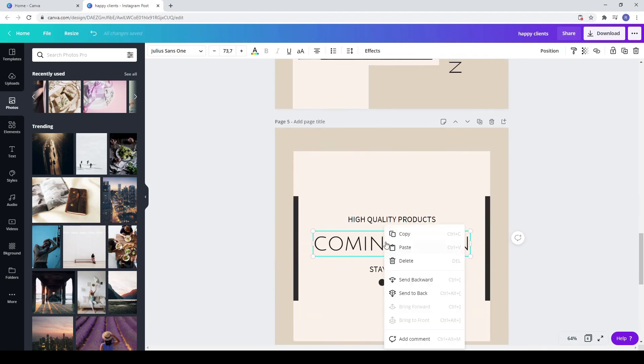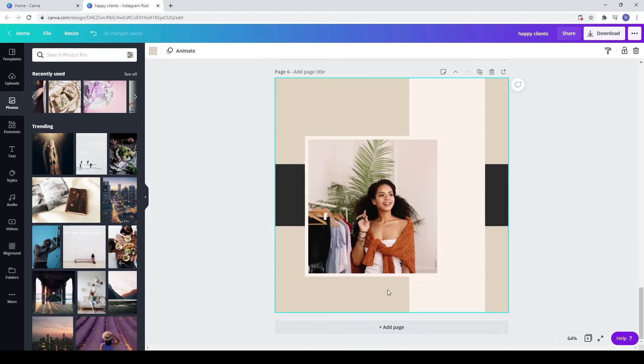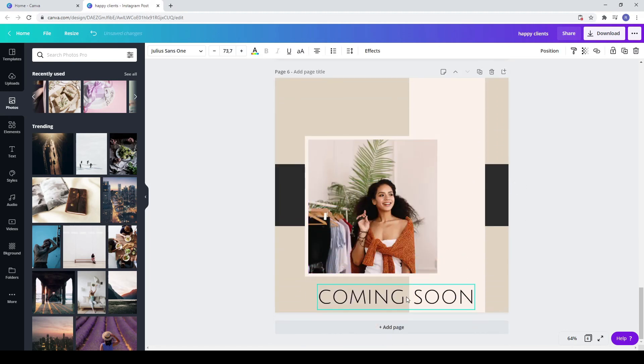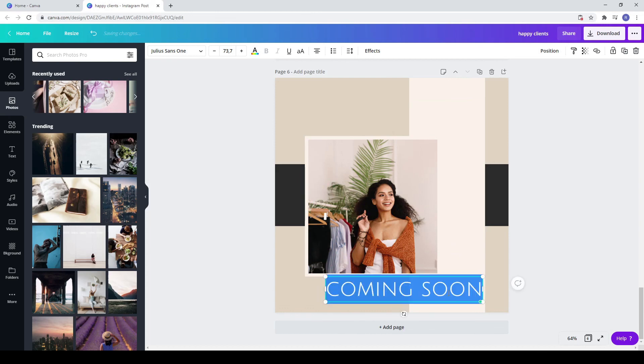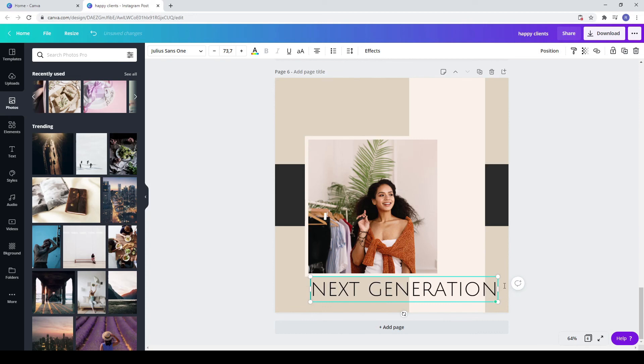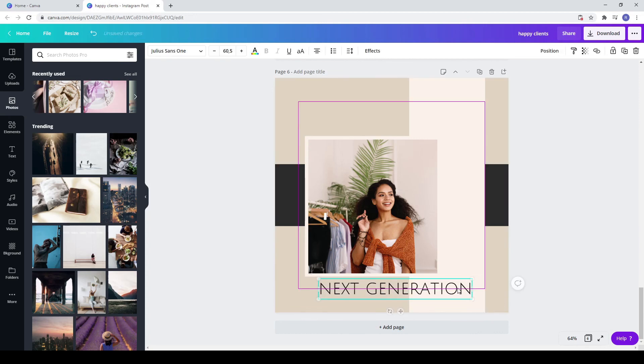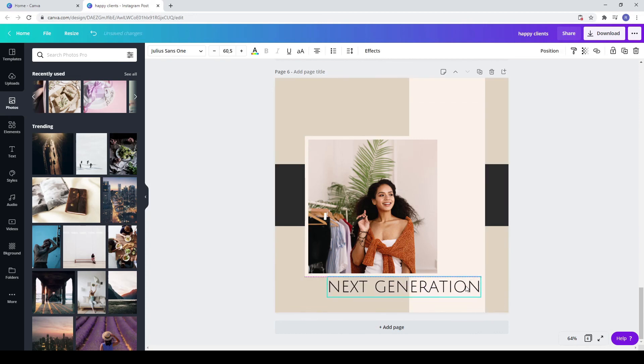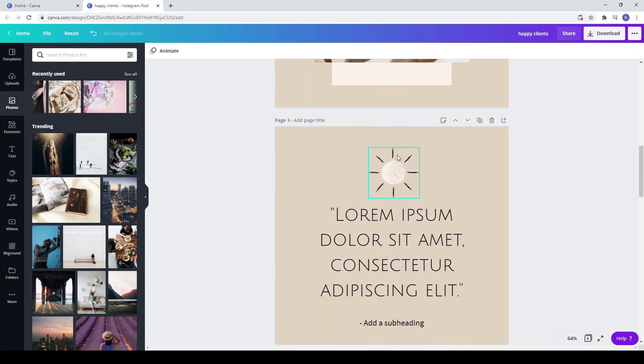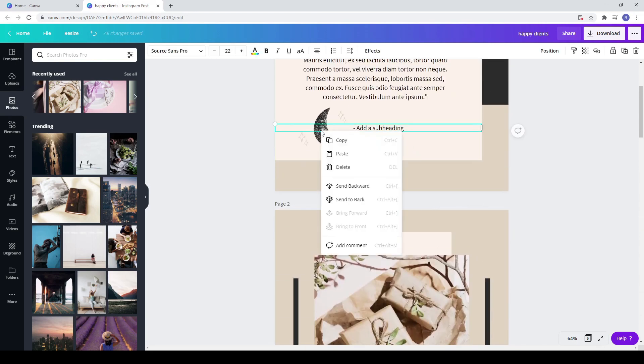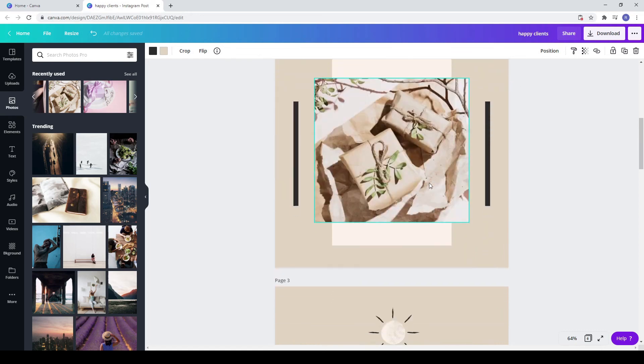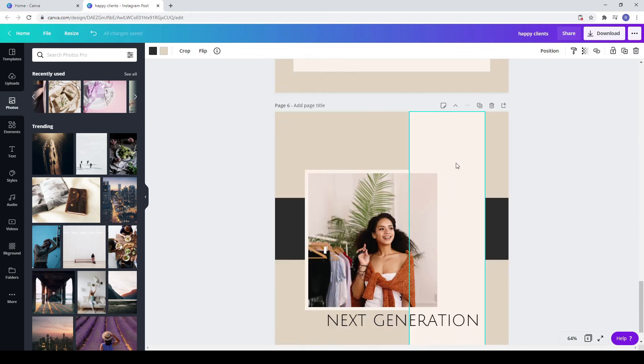Copy the heading from another post and paste it on the new page. Write your text and make it smaller if needed. Copy from the first post the element with the moon and the stars and paste it on your last post.